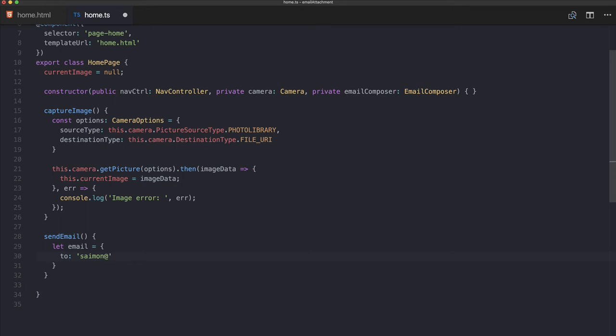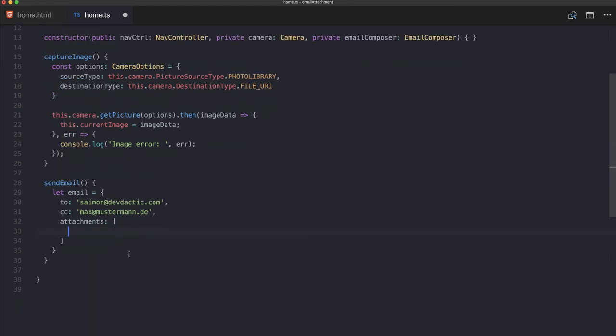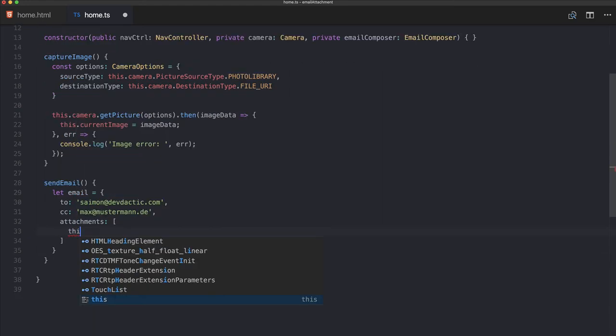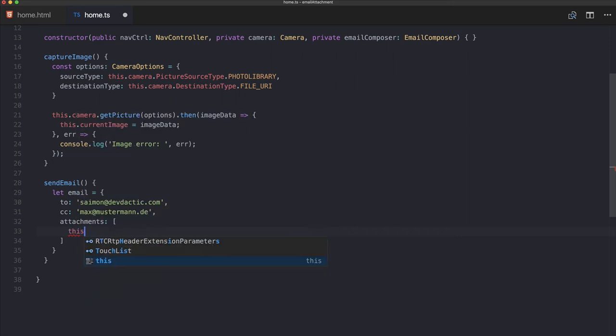Of course you can also open a completely blank email. Let's add some stuff here. And then the most important part in this tutorial is the attachment, and this is an array of files. In our case we use our currentImage, and this is enough for the email composer to get the right image.